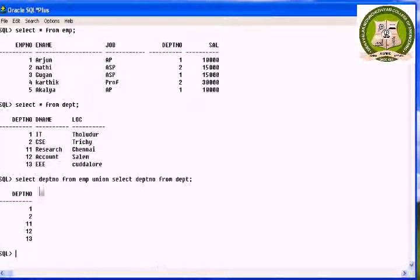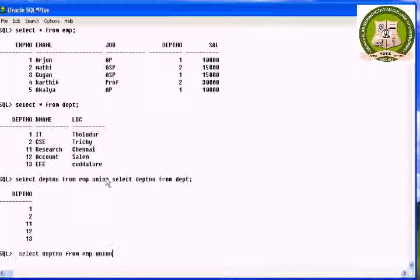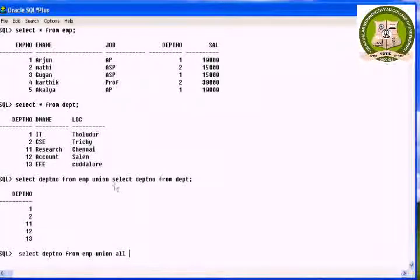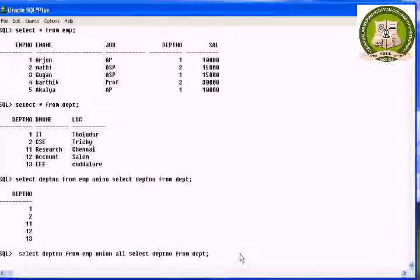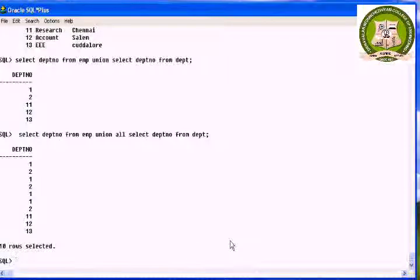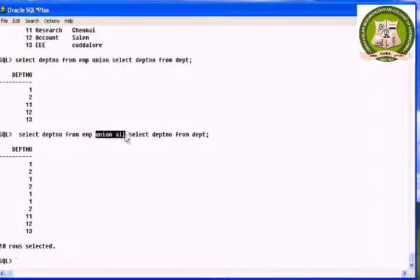Next is union all. It returns all the rows selected by either query including the duplicates. The syntax is the same as union, but instead of the keyword union we have to use the keyword union all. It will return the duplicate records also.